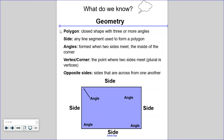Before we start really digging into describing the attributes of quadrilaterals, there are some geometric vocabulary words you need to be familiar with. A polygon is a closed shape with three or more angles and three or more straight sides. A side is any line segment used to form a polygon. Angles are formed when two sides meet — the inside of the corner is the angle.